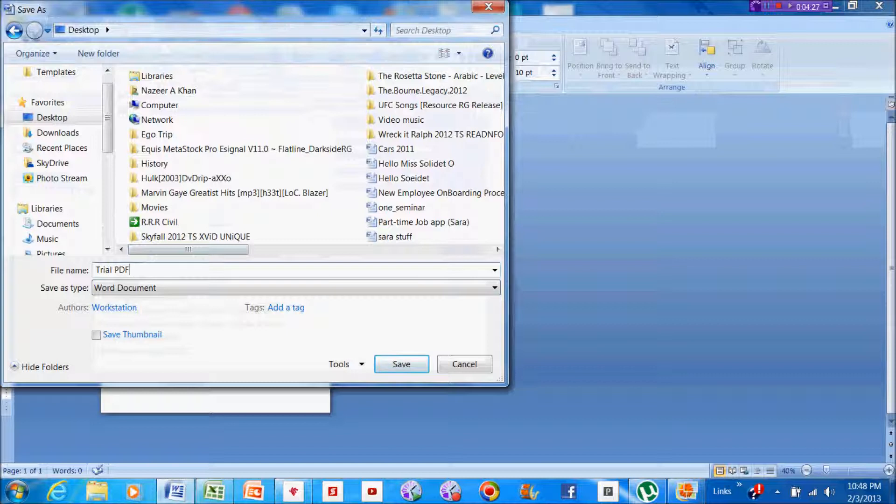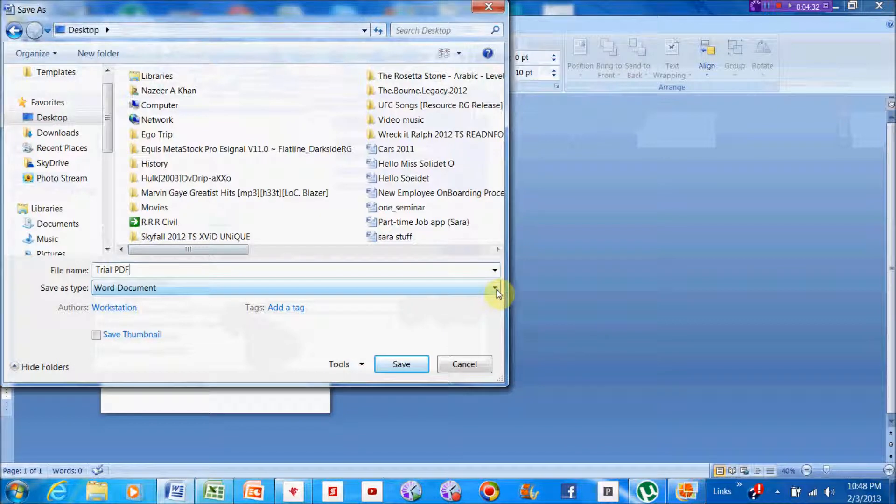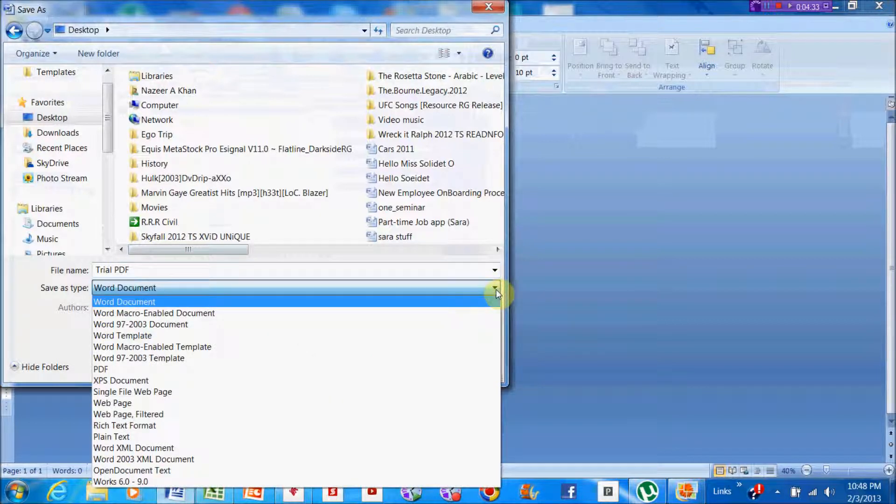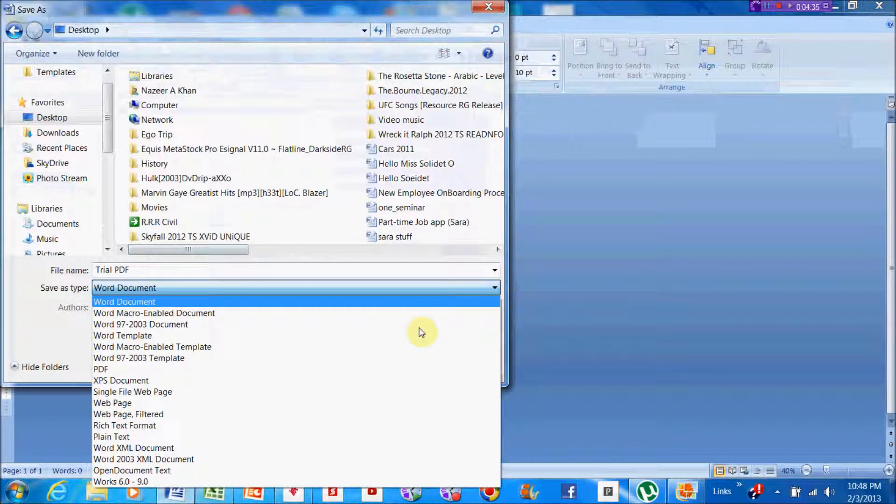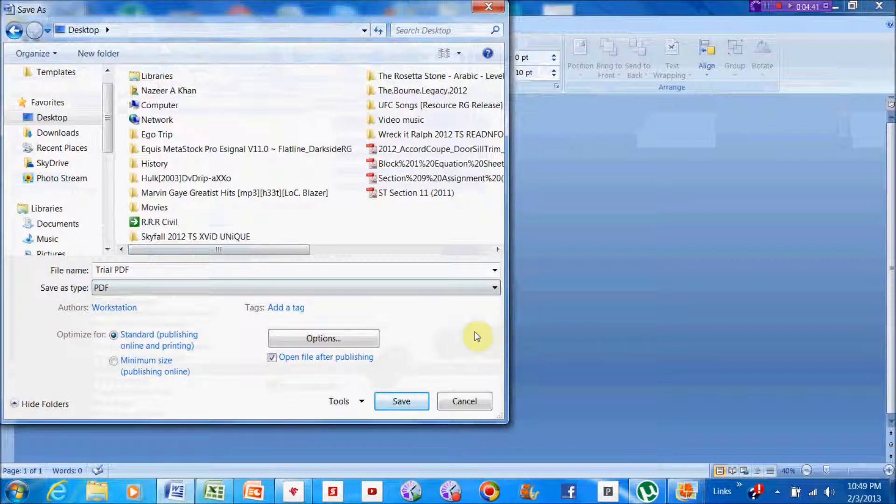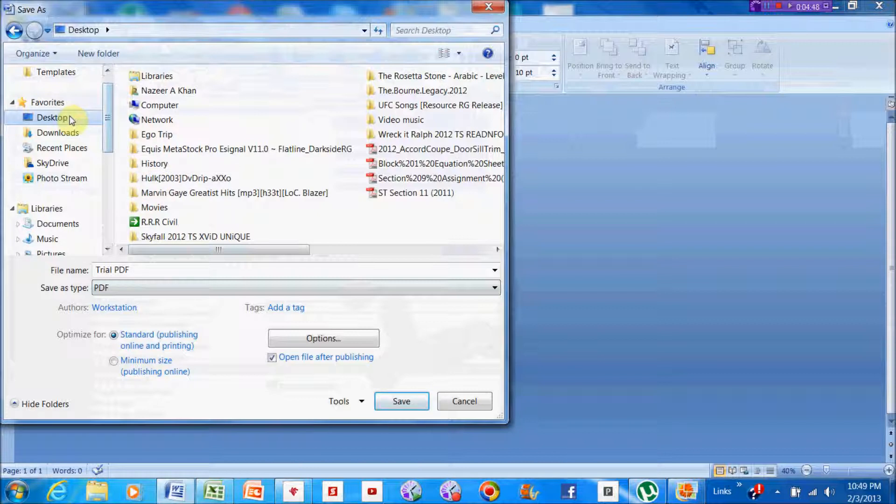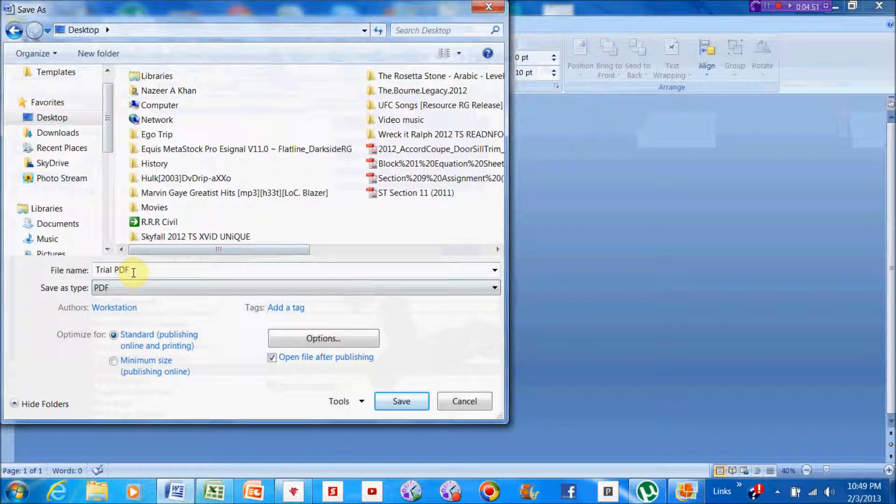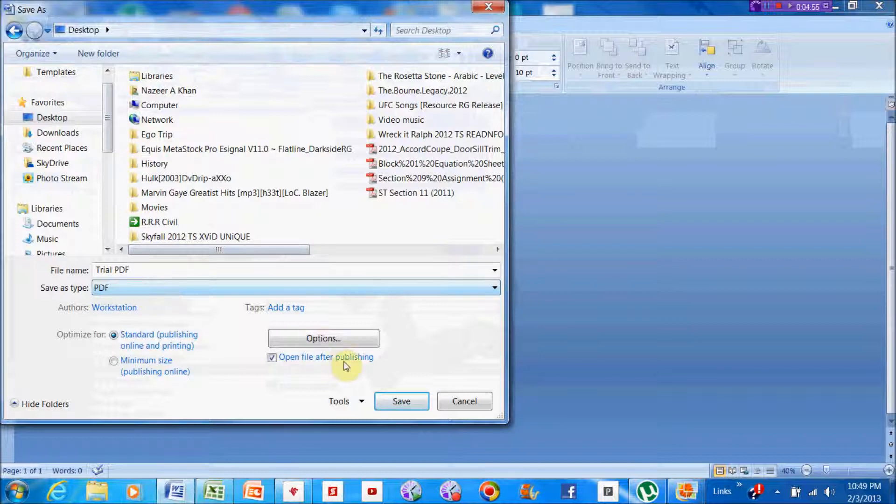Now that didn't change the Word file into a PDF. What you have to do is go into the file type and choose PDF down here. There's other ways of doing this also - you could print it as a PDF, but this is the easiest way that I know. Now it will be on my desktop with the file name Trial PDF and the file type will be PDF.